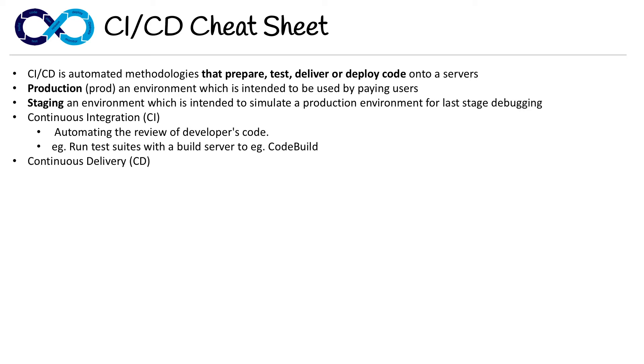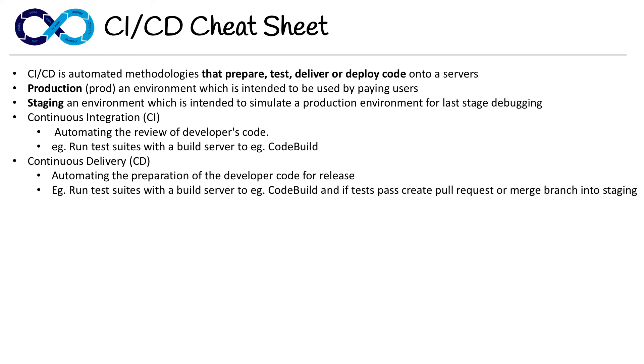Then you have Continuous Delivery. This is automating the preparation of the developer's code for release. So it's not being deployed, it's just one step before that. An example here is very similar to the last one, except you'd run the test suite with a build server. If the tests pass,